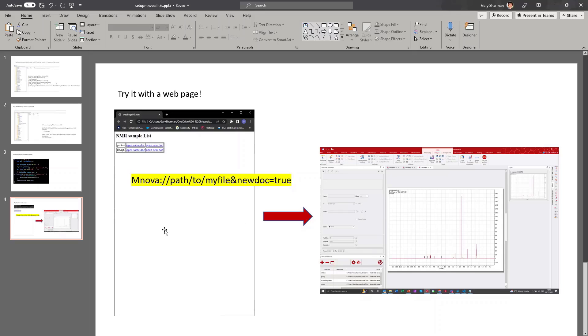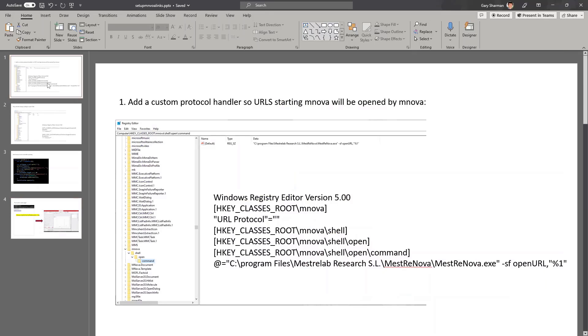But how does the operating system know that a URL starting like this should be opened with Mnova? Well, you need to tell it.